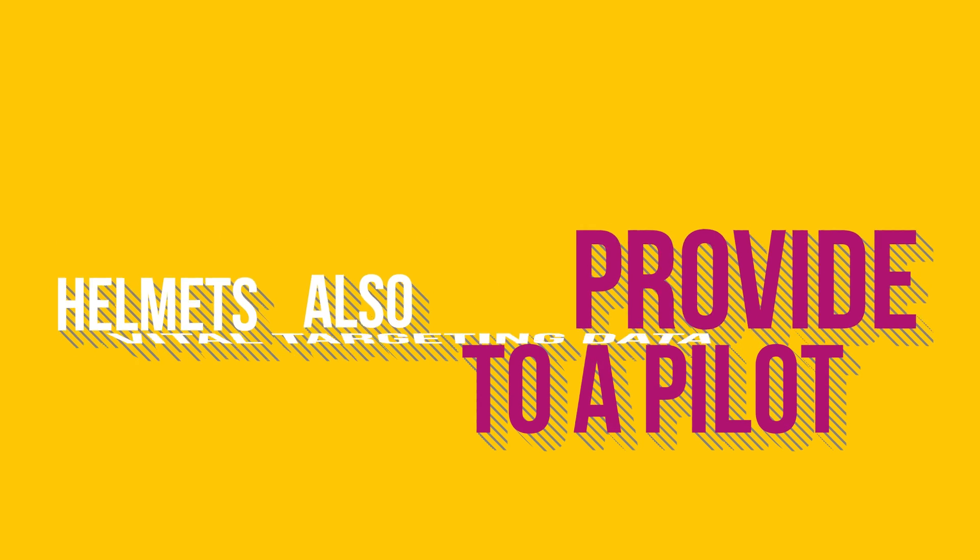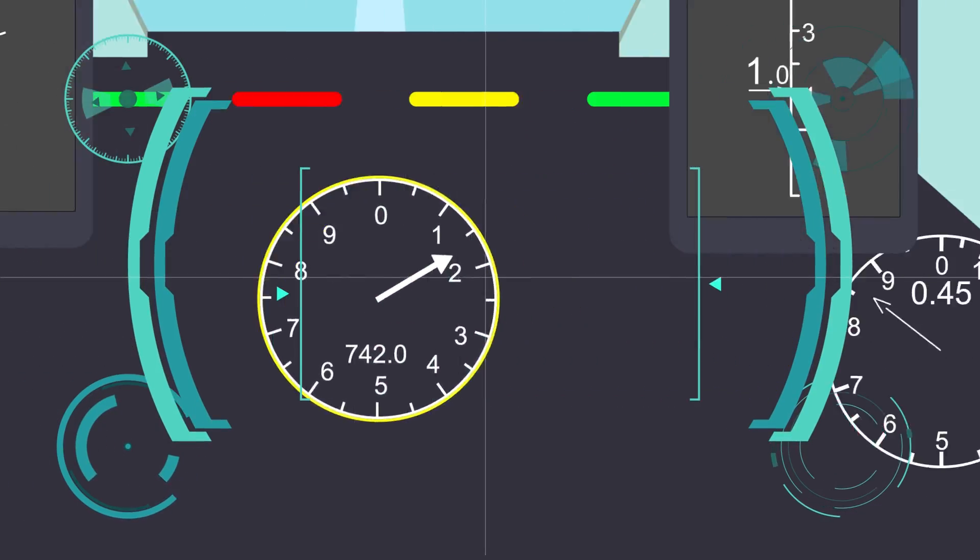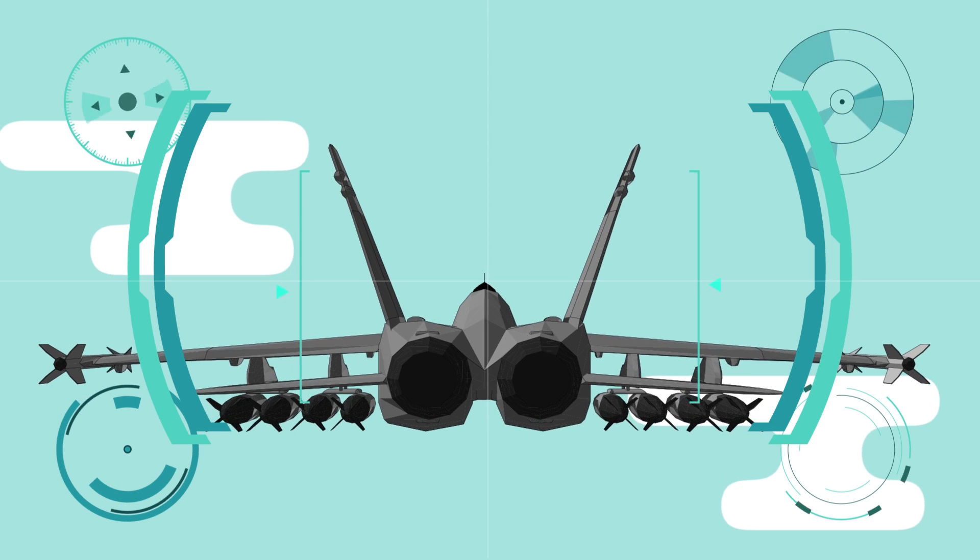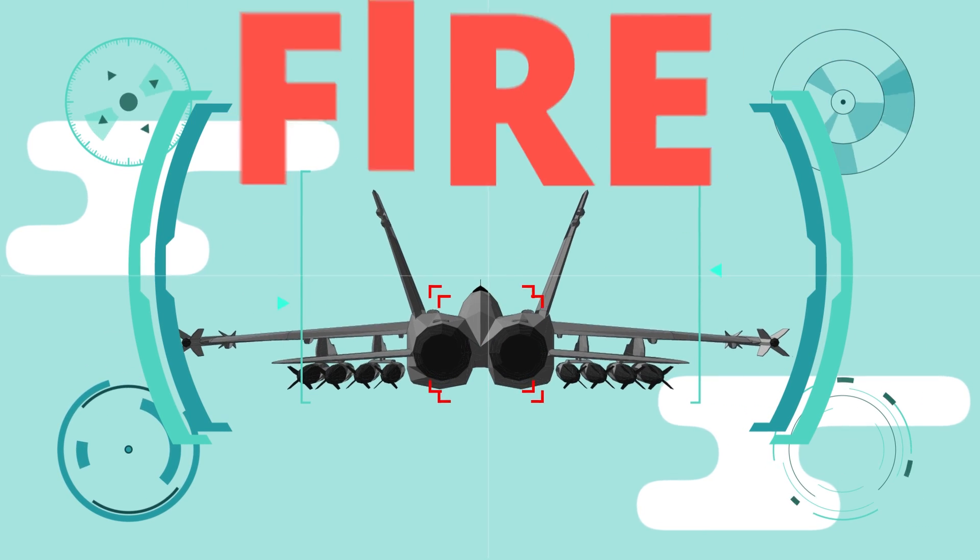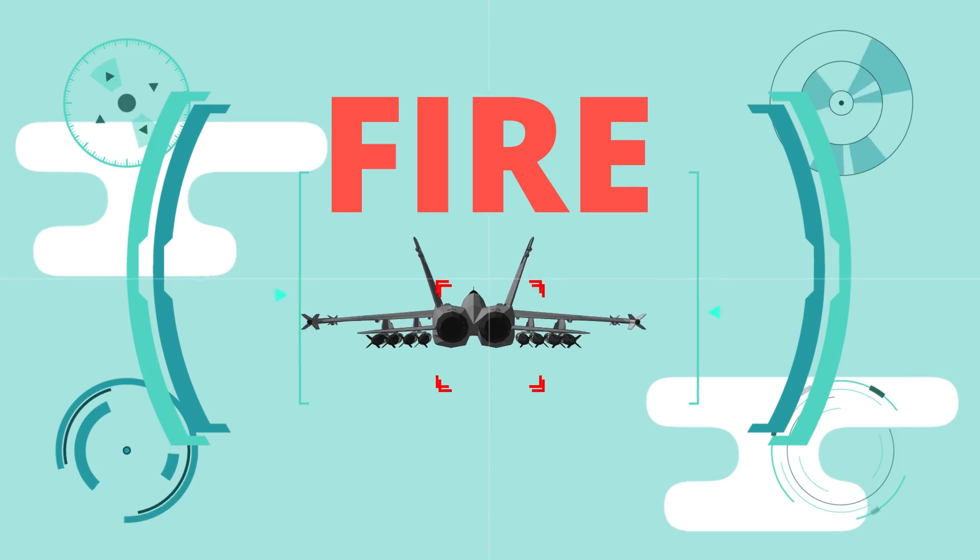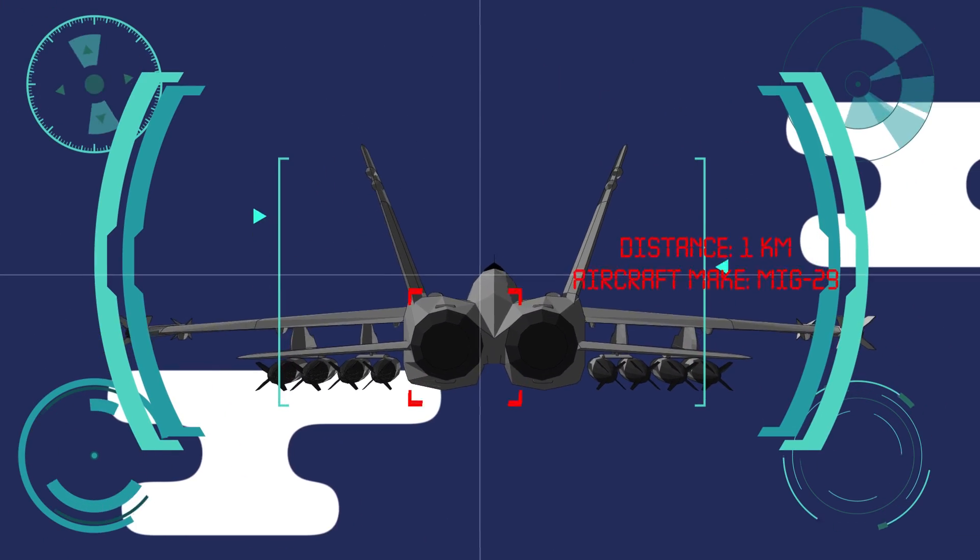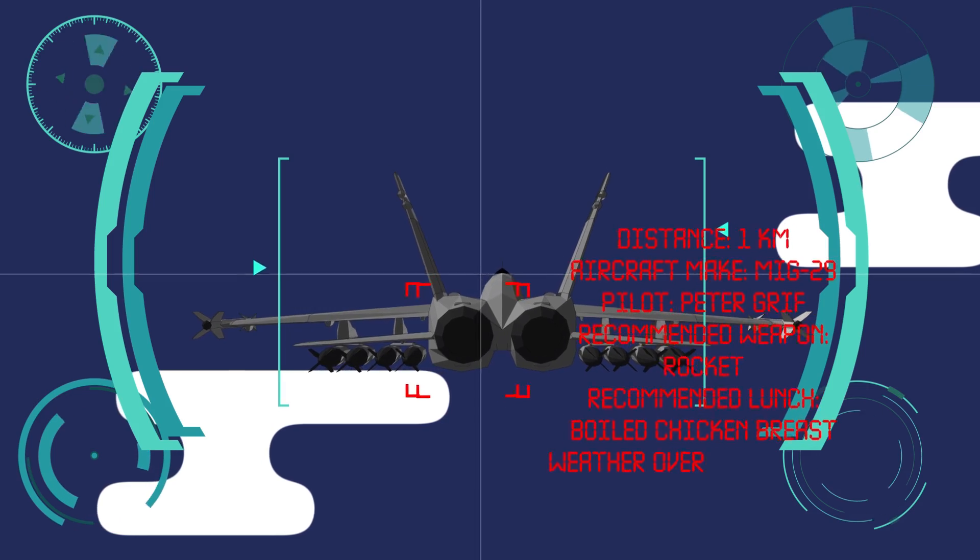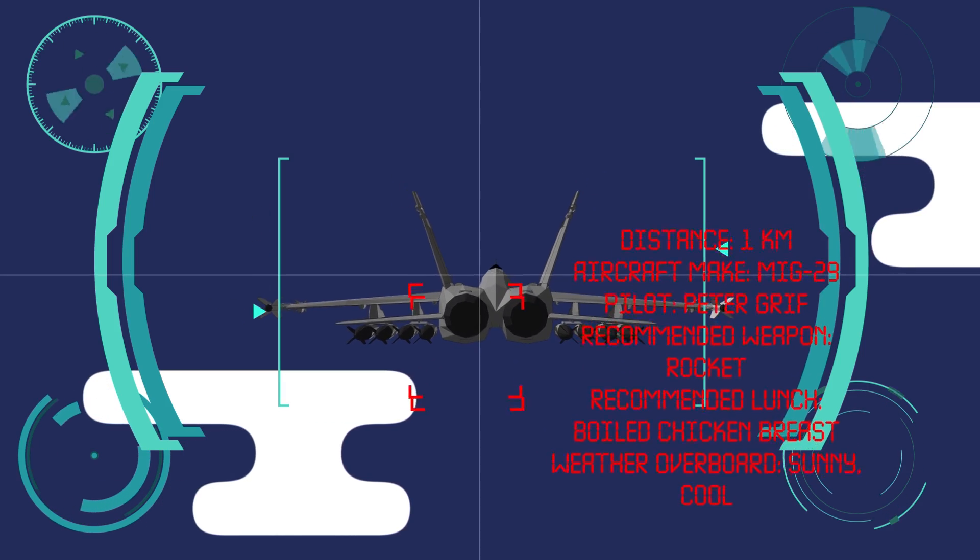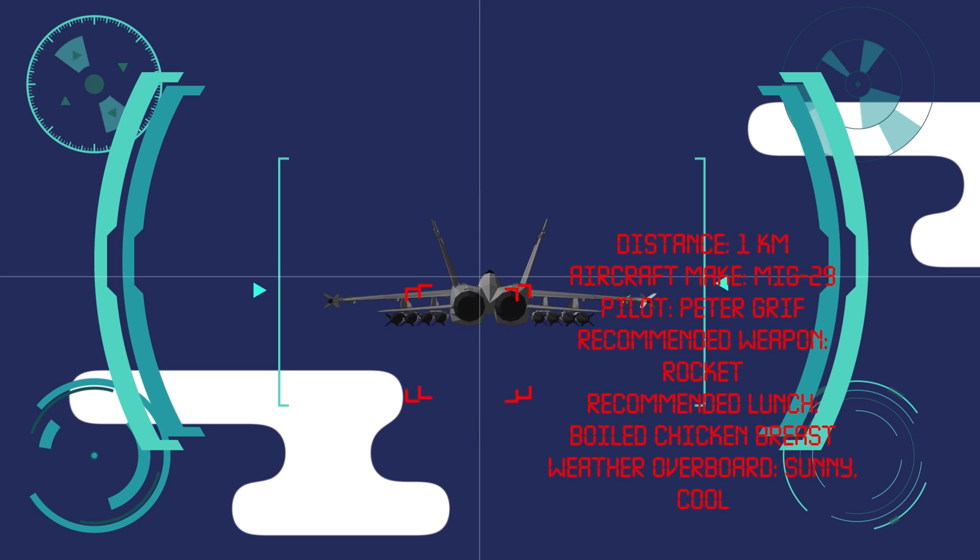Helmets also provide vital targeting data to a pilot, whereas pilots used to rely on heads-up displays that were fixed at the front of the cockpit. New helmets project that data directly onto the helmet itself, so a pilot could be looking anywhere and still have access to vital targeting data. Helmets patch in forward-looking infrared cameras and infrared search and track radar, providing info on target identity and distance, and if required, even advises on which weapon currently equipped to use.